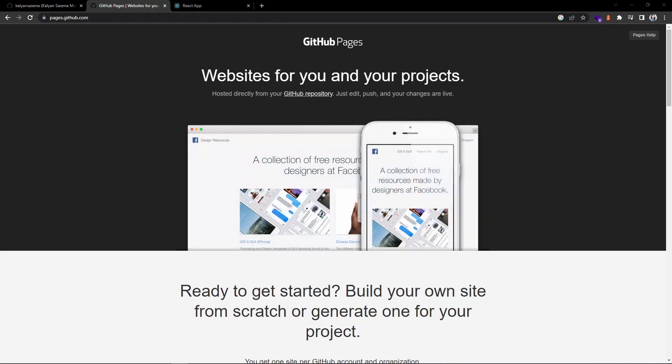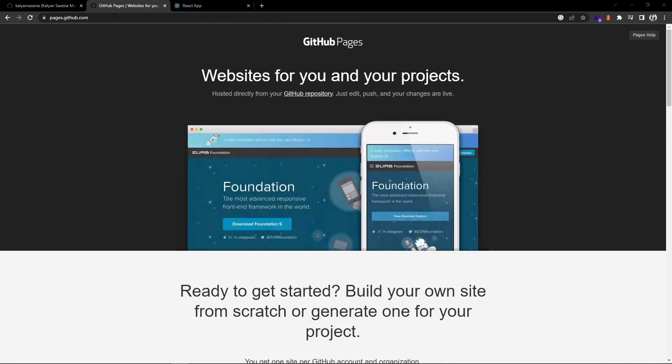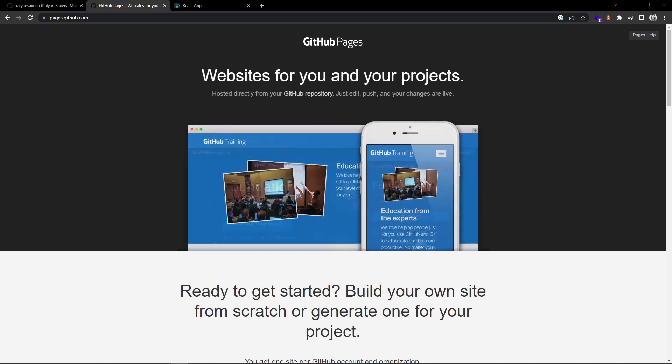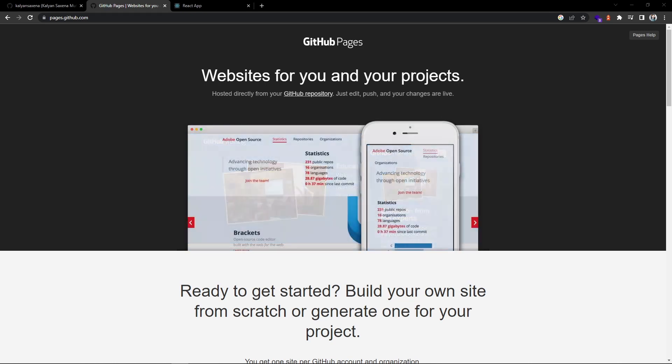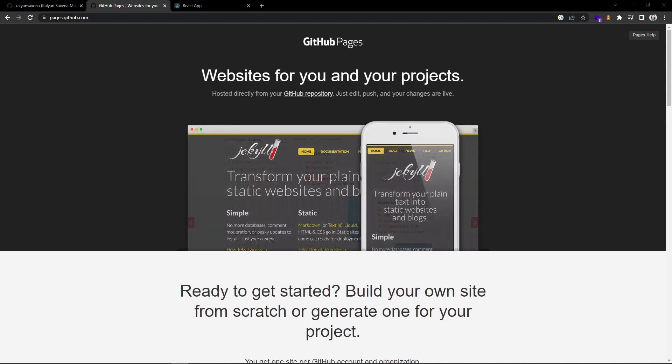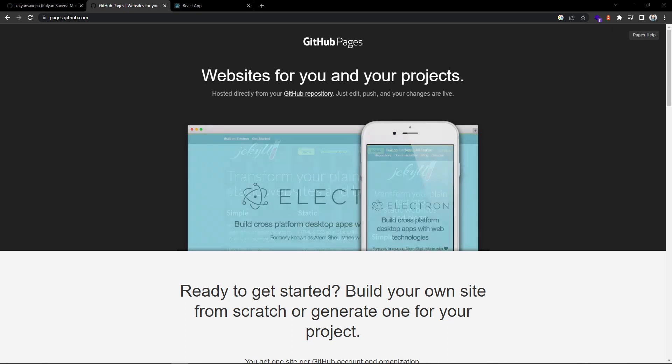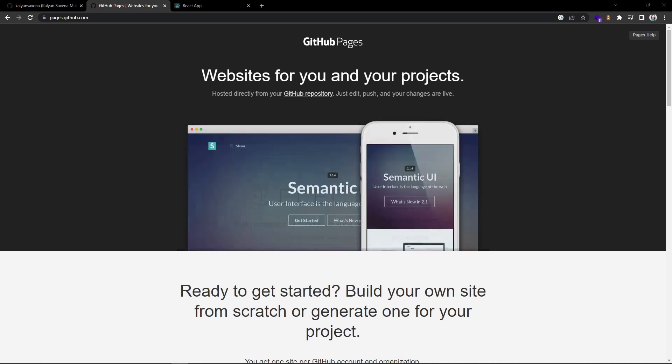Hi guys, welcome to the channel. In this video we will see how to deploy a React application using GitHub Pages. GitHub allows us to host an application using this GitHub Pages feature, so we can host our application directly from our GitHub repository.